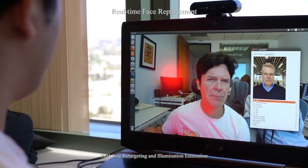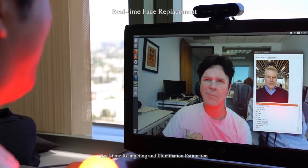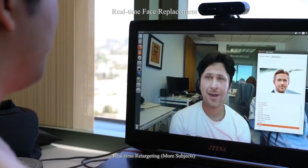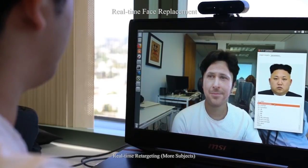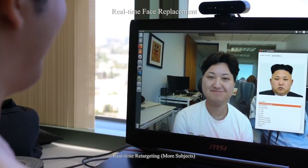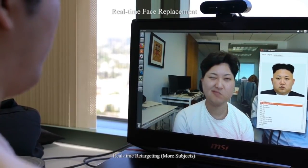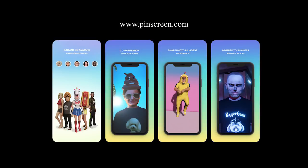The intention of this research is not to create a tool that could be used in harmful ways. Instead, we would like to raise awareness of the potential misuse of highly realistic video manipulation. A demo of this technology can be downloaded at www.pinscreen.com. Thank you for watching.